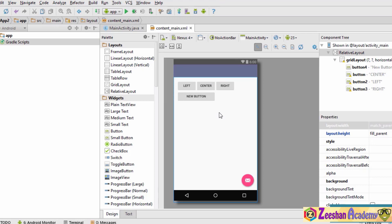That's basically an overview of how a grid layout can be used to design the user interface. The grid layout is used when we have a number of text boxes or buttons that we want to align properly in a row and column fashion. In the next tutorial we'll be learning how to handle events such as button clicks and the action listener. Thank you very much for watching.